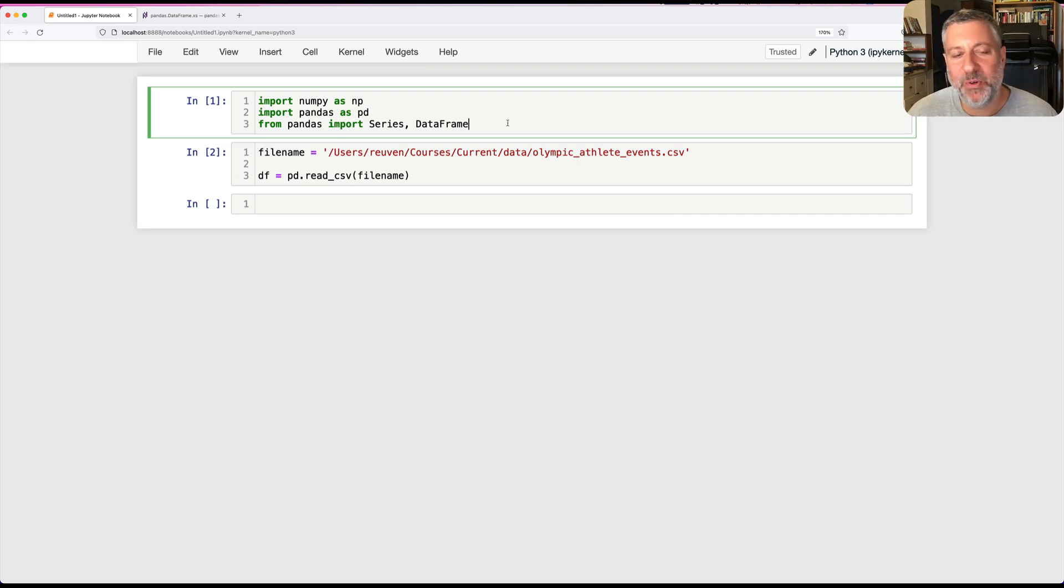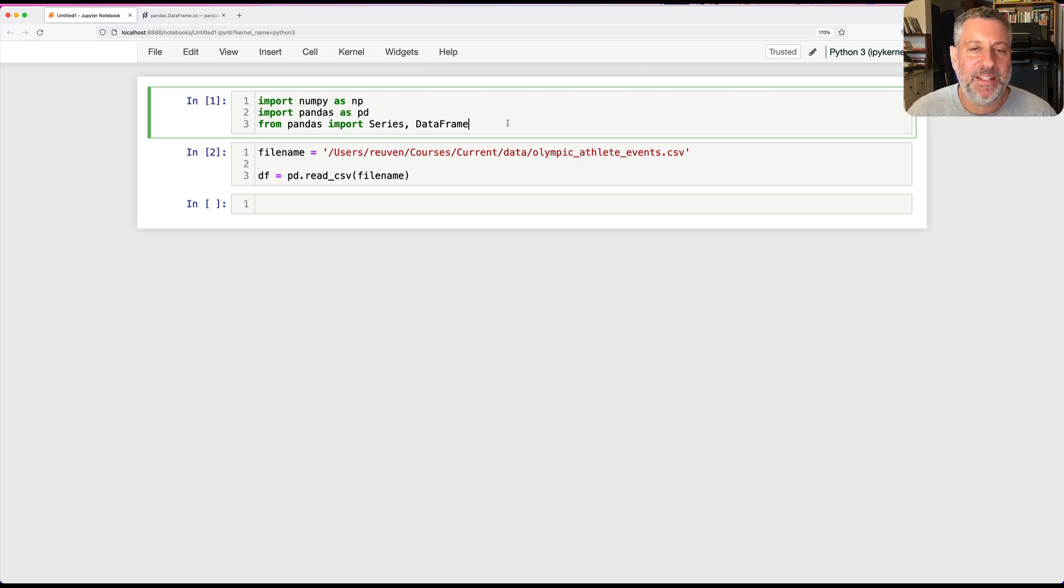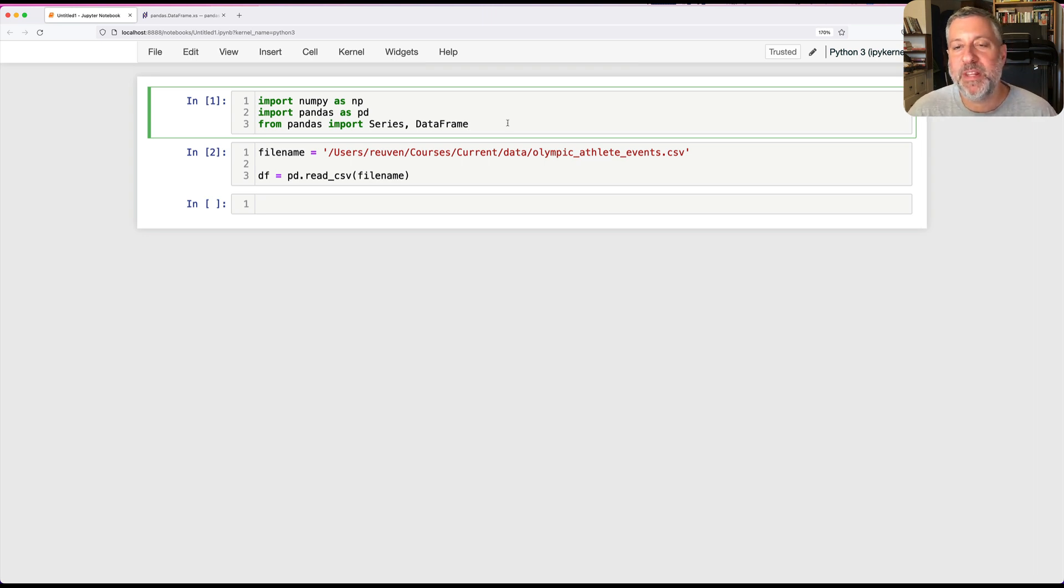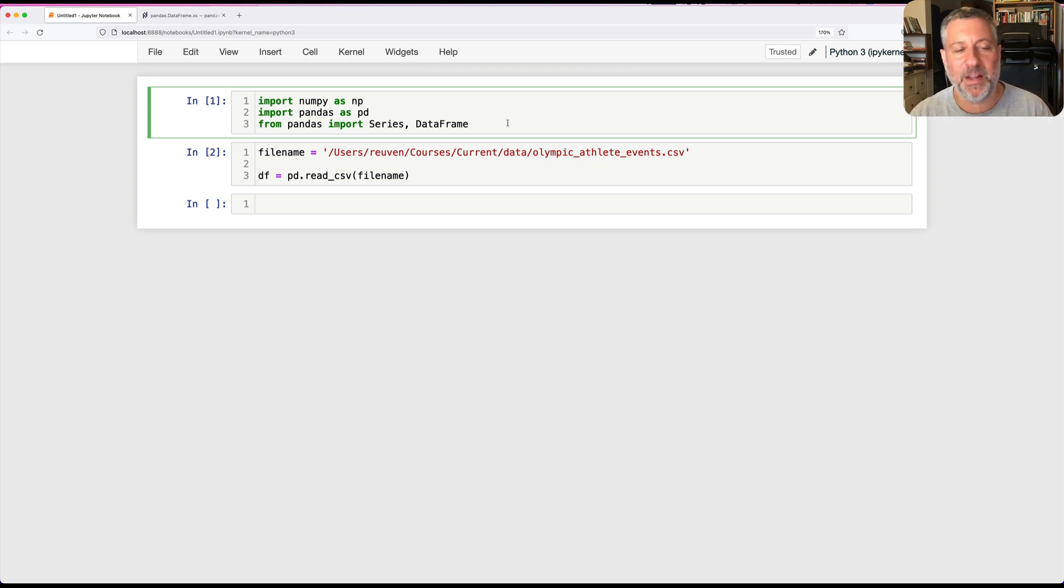Hey there, Python trainer Reuven Lerner here. Today I want to talk to you about multi-indexes on Pandas data frames: how we can create them, how we can retrieve from them, and even how we can retrieve from particular subsets of them.